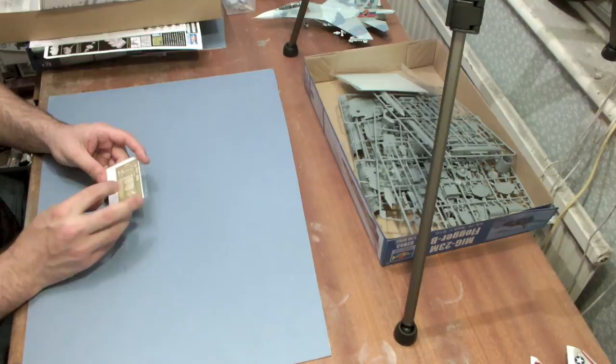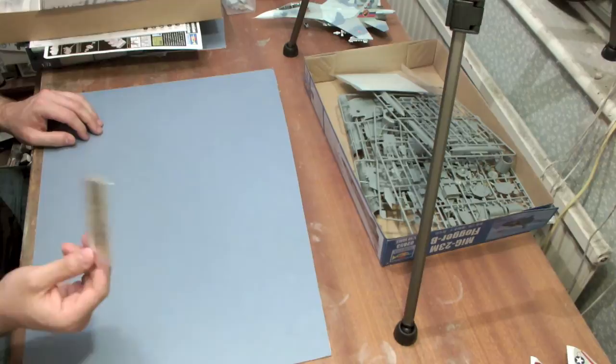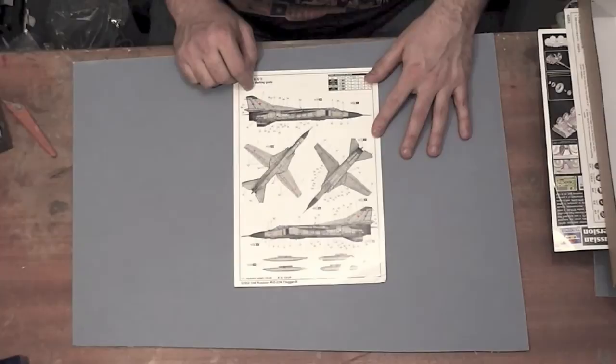There is a small etched set containing things like the suction relief holes for the intake splitter plate, some air brake parts, and also a complete seat harness. Although anybody who knows anything about the MiG-23 and the KM-1 seat will be looking to replace the seat as the kit one is pretty poor to be honest.